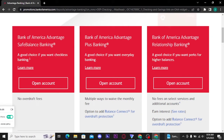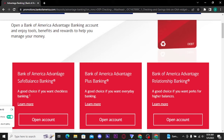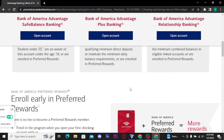Now scroll a bit down and there you will be able to see different types of checking and savings accounts offered by Bank of America. Go through all the features, facilities, and fees of each account and then choose one from them. Once you choose the account that you want to create, tap on the 'Open Account' button and a new tab will open up on your screen.